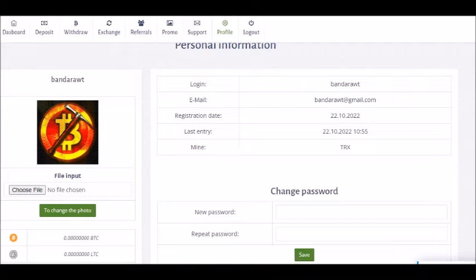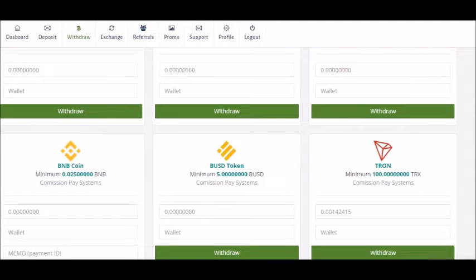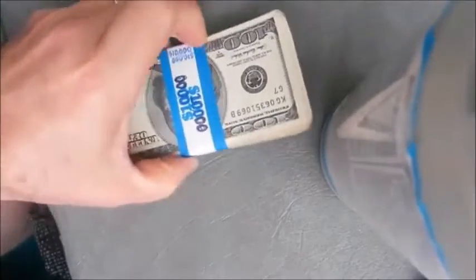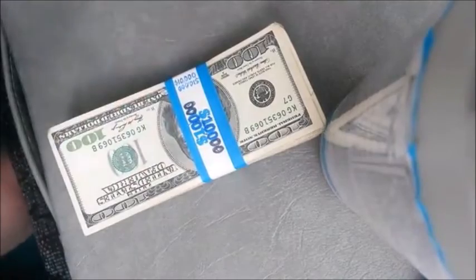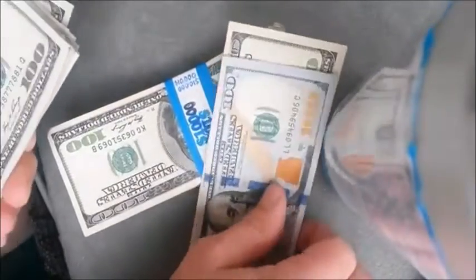By clicking the withdrawal button, we can get a page like this. The minimum amount of money required to withdraw each currency is written there, below the currency. There is a button called 'Withdraw' — by clicking it, the amount we have collected is withdrawn to our cryptocurrency account. In the case of Tron, the amount is 100, and the minimum amounts of other currencies are recorded in those places.